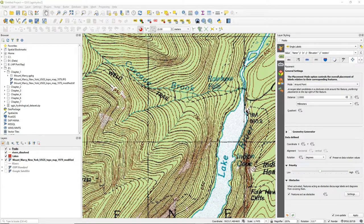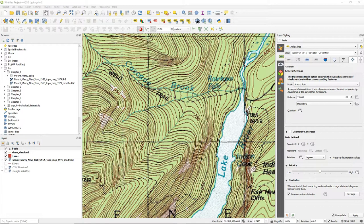Hello, in this video we are going to style lines. Specifically, we are going to style rivers.